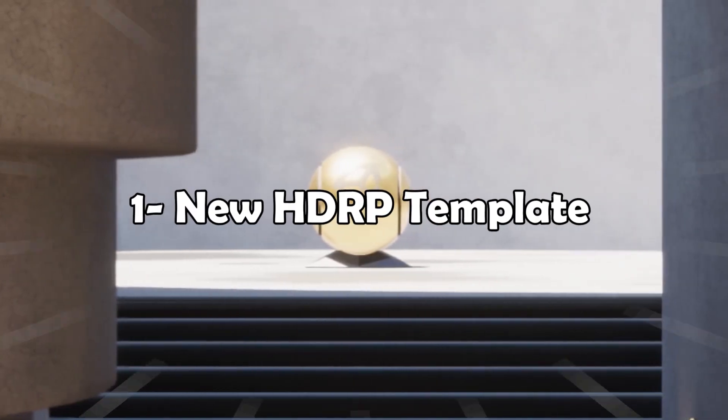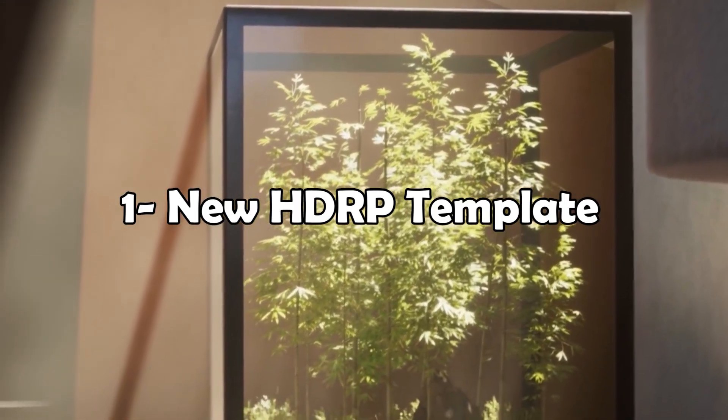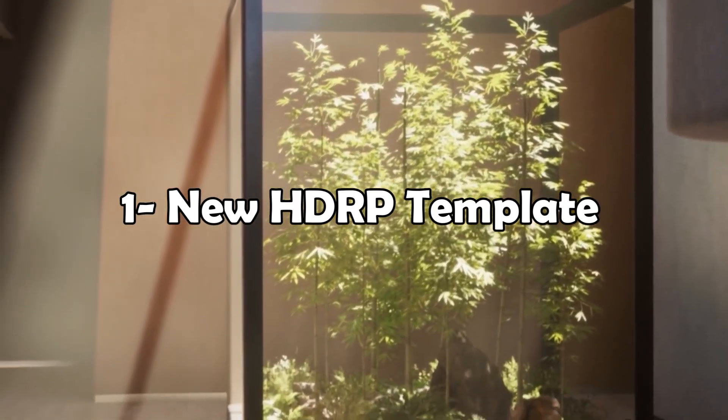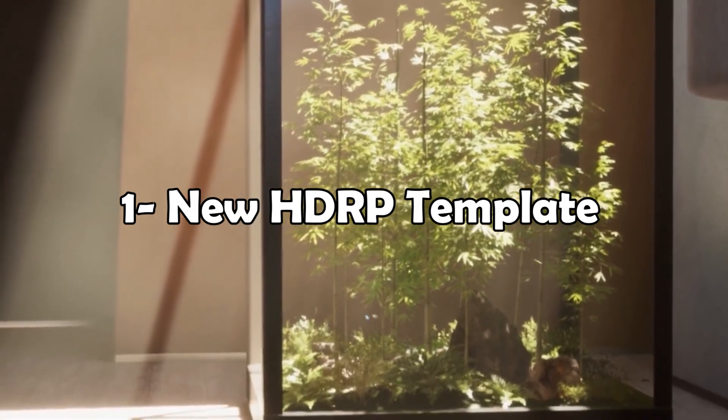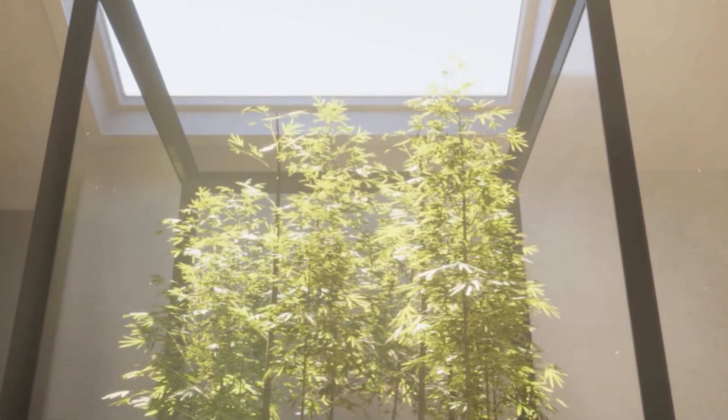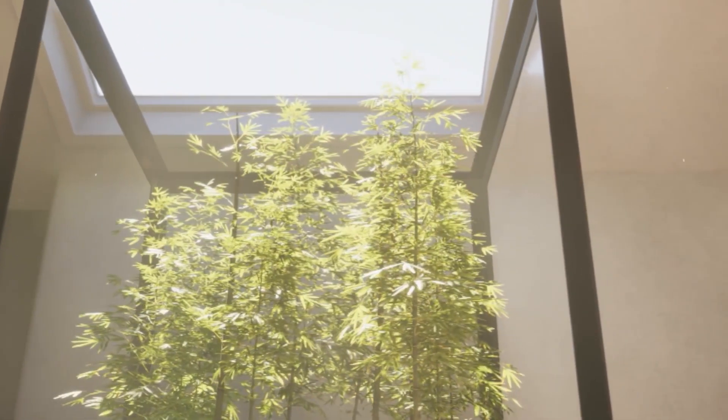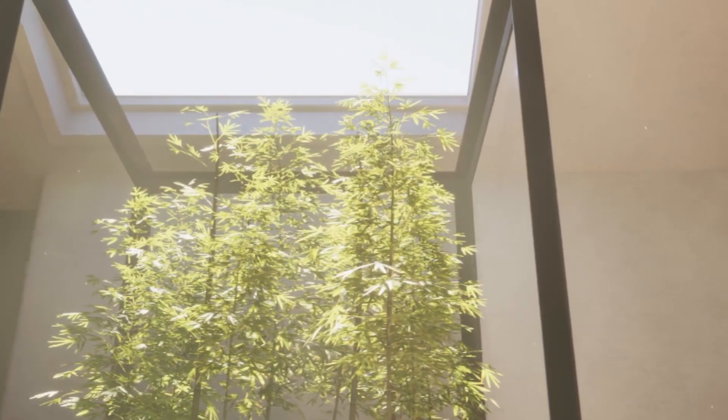A new HDRP template has been released which shows how performant Unity has become and how beautiful scenes can be done using the High Definition Rendering Pipeline.